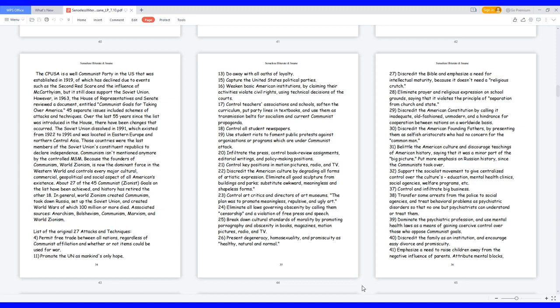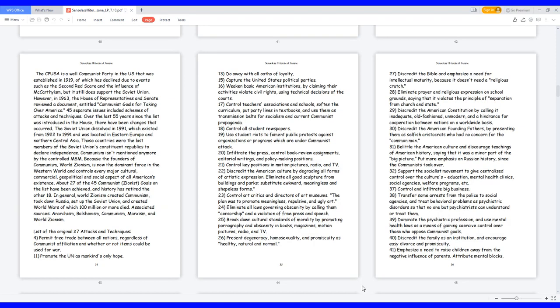24. Eliminate all laws governing obscenity by calling them censorship and a violation of free press and speech. 25. Break down cultural standards of morality by promoting pornography and obscenity in books, magazines, motion pictures, radio, and TV. 26. Present degeneracy, homosexuality, and promiscuity as healthy, natural and normal.